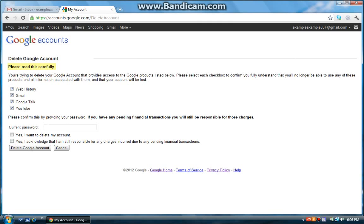And then you have to type in your password. I think I got that wrong. Let me just do that over again. Okay, there we go. And then click yes, I want to delete my account.